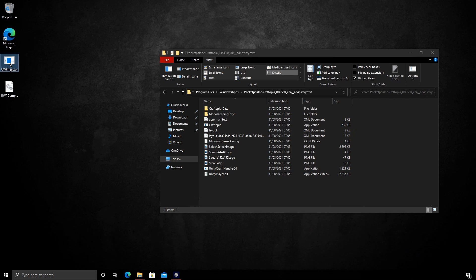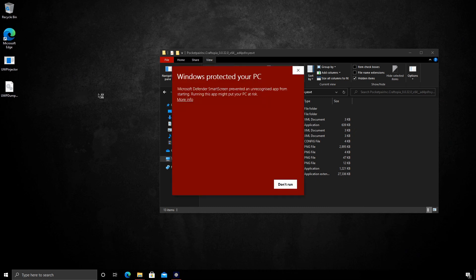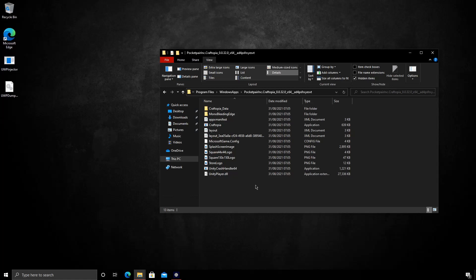We're going to run the UWP injector. Run it as administrator. We will get the warning, and again you're doing this of your own accord. I've taken a risk to trust the application. That's down to you whether you do so or not. And we're going to run anyway.